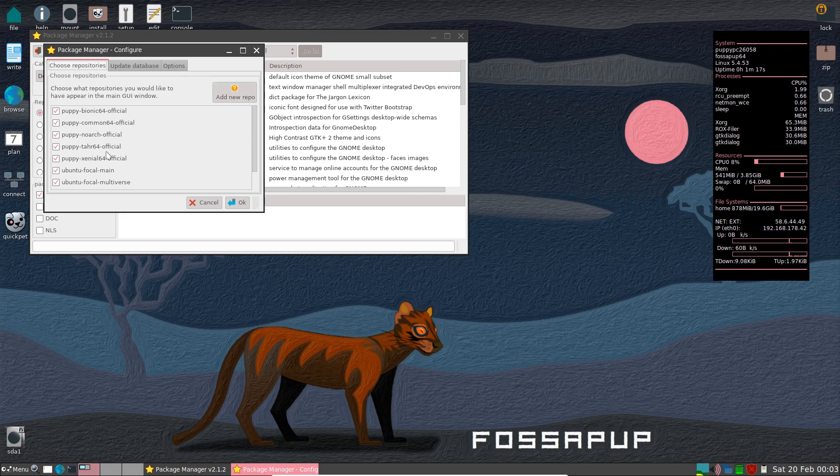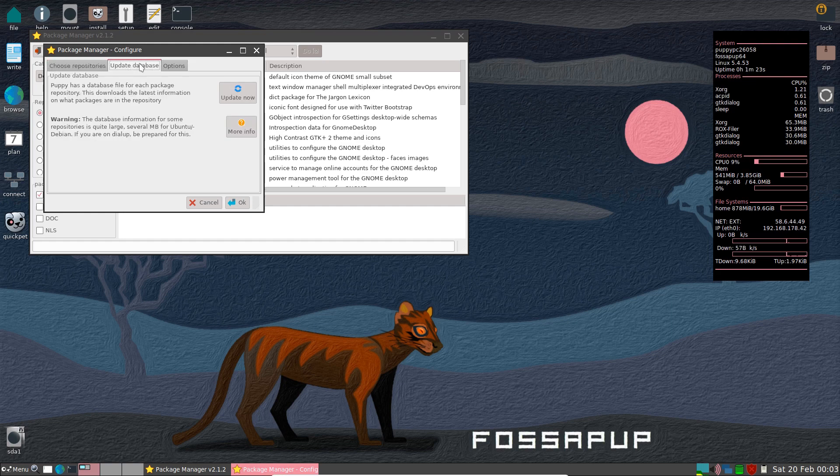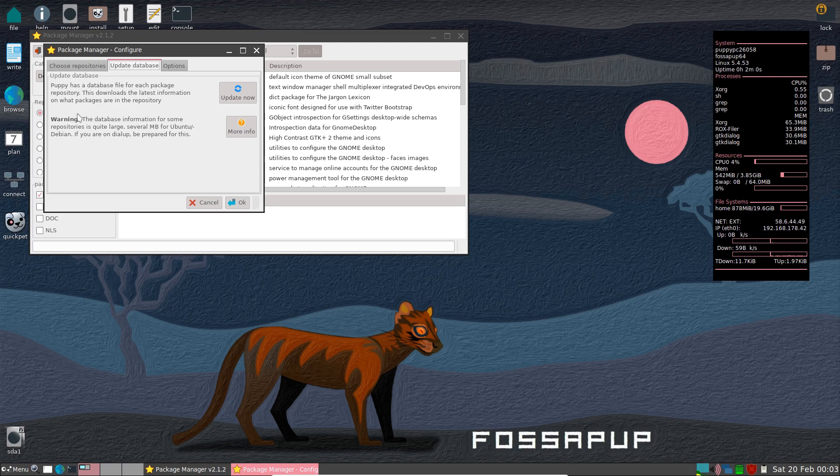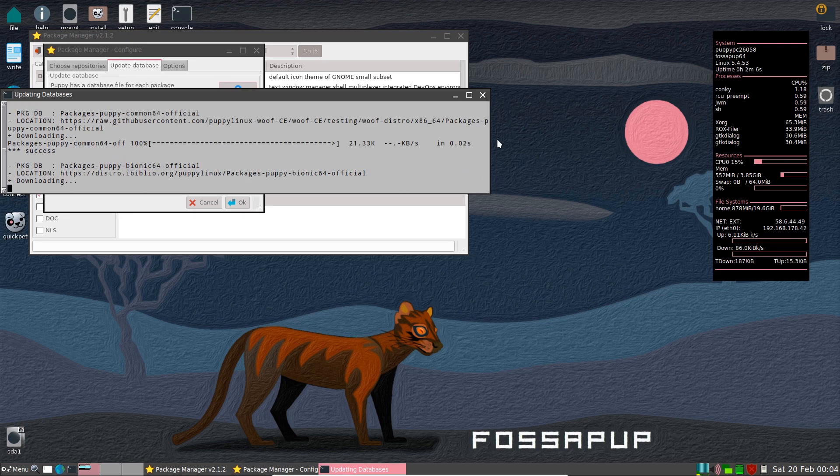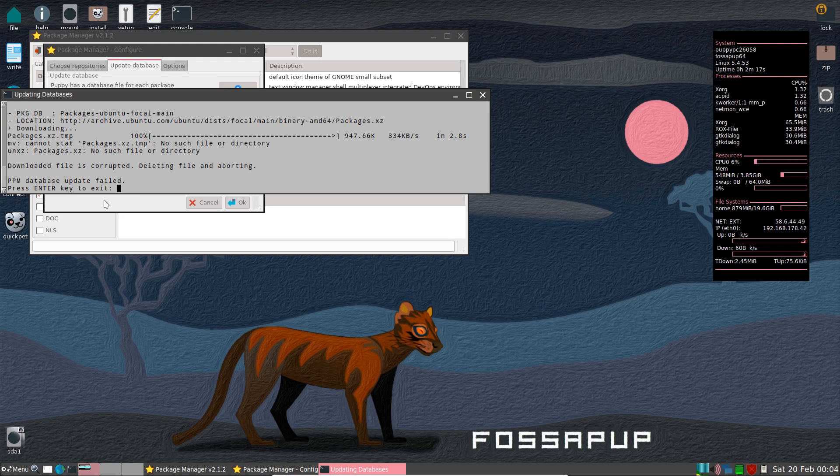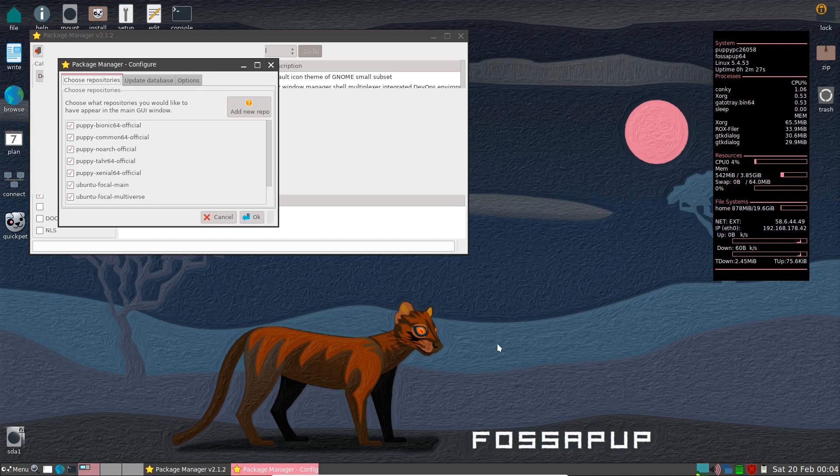So you've got Add New Repo there. Everything seems to be checked off. Puppy has a database file for each package repository. This downloads the latest information on what packages are in the repository. So let's update now and see what happens there. I haven't done this in Puppy. Database update failed. So I'm not sure, press any key to exit. I'm not sure what's going on there. Have we got internet? I'd better check we've got internet.